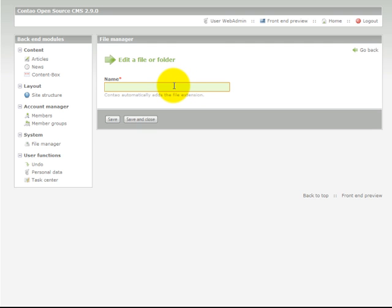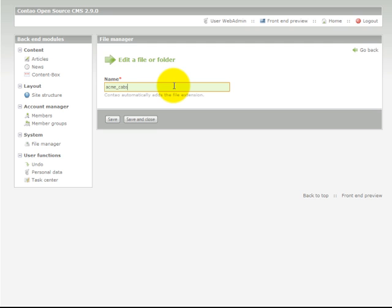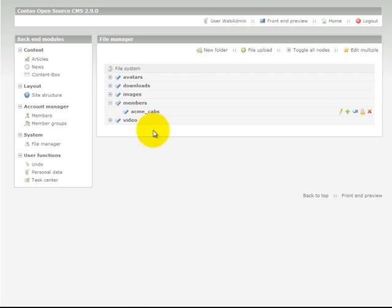Not forgetting that files and folder names should all be lowercase and not include spaces. So we'd use this format, acmecabs. Save and close. We can see our new folder that's been created here.